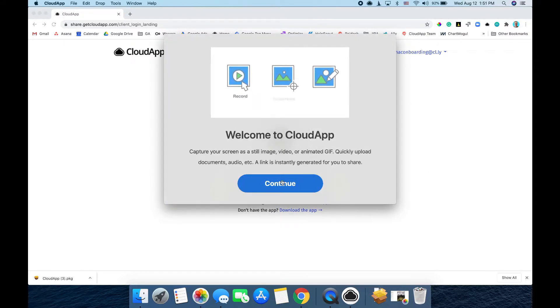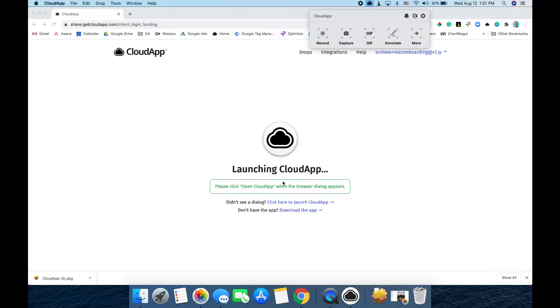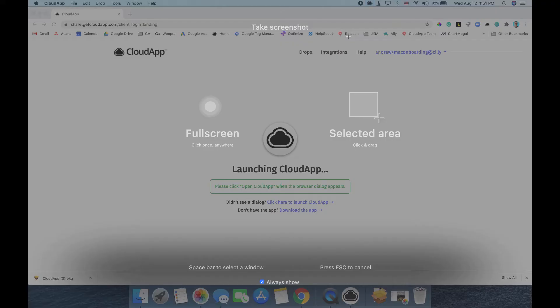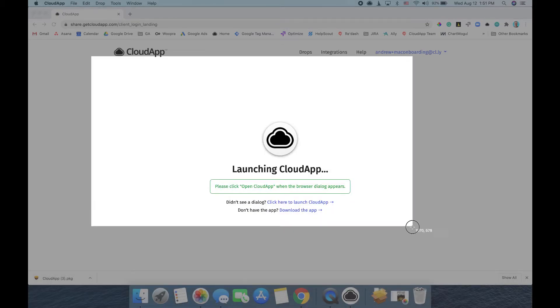Next, you can watch this little onboarding that shows a little overview of CloudApp and get started. To capture your screen, you just hit capture, and then you can drag to take your screenshot.